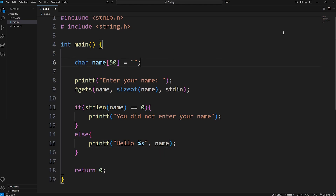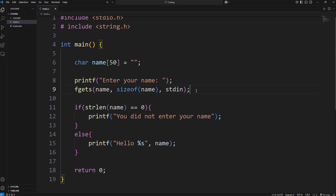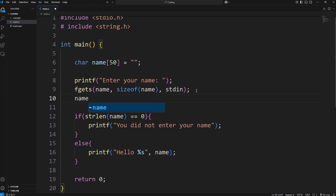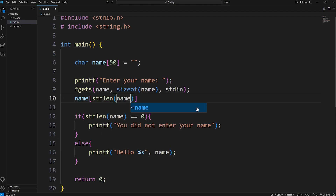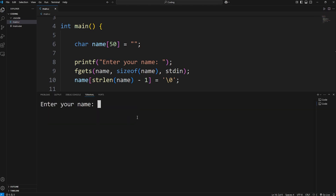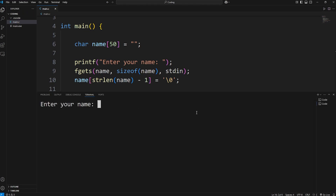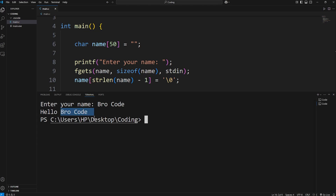Let's see how this works. Enter your name — I'm just going to hit enter. We also need to remove the newline character at the end: take our name, get the string length, minus one to go to the end, and set that last character equal to a null terminator, backslash zero. We do this because the newline character counts as a character. Now enter your name and just hit enter: 'You did not enter your name.' Let's try again and type in a full name — 'Hello, Bro Code.'